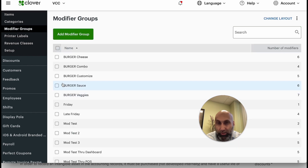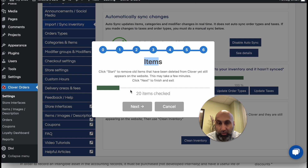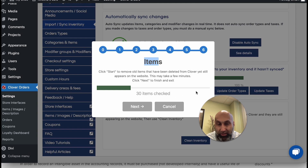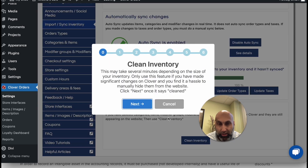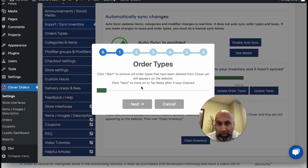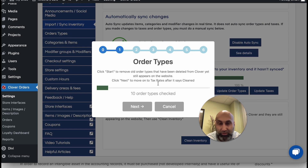Right now it's showing 20 items checked and it's almost finishing — I have a lot of items so it may take longer. In your case, make sure it says complete before you stop it. Let me show you something else: if you do Order Types it will be very quick because there aren't many order types. Items take much longer. Taxes take the least amount of time — maybe 20 seconds or so.